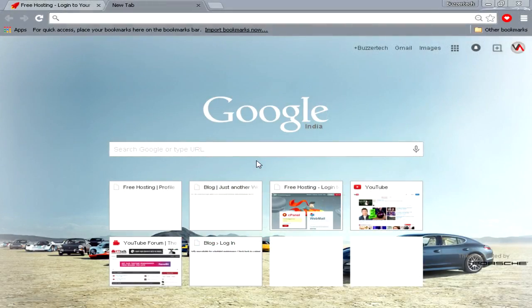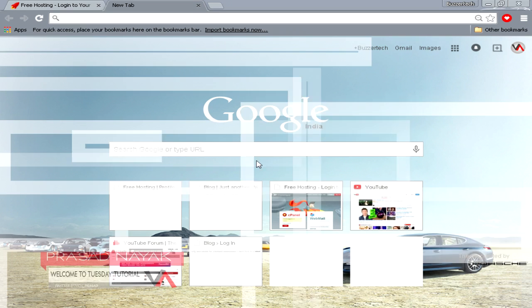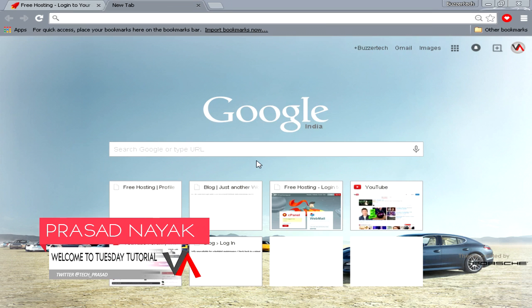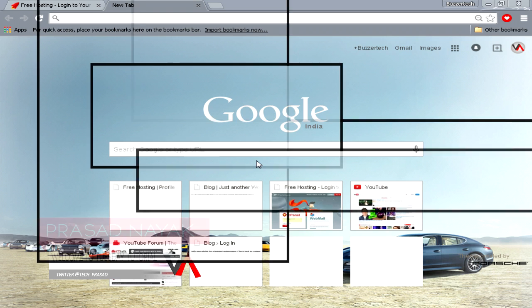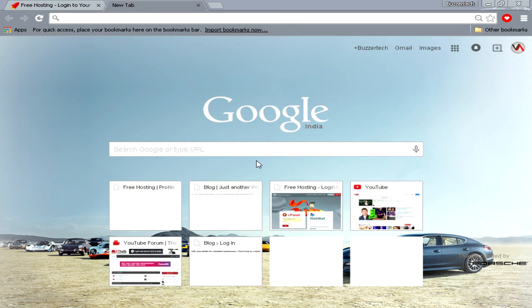Hey guys, what's going on? This is Buzzer Tech here and welcome to Tuesday Tutorials. You're watching part 2 of how to make a free website with a free domain. In the last part, we had seen up to registering a domain and hosting.